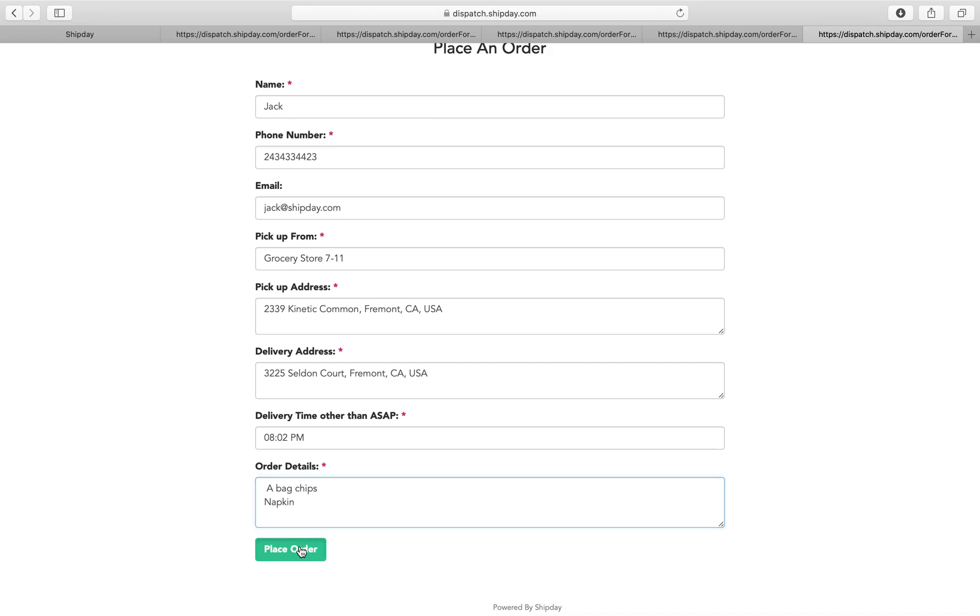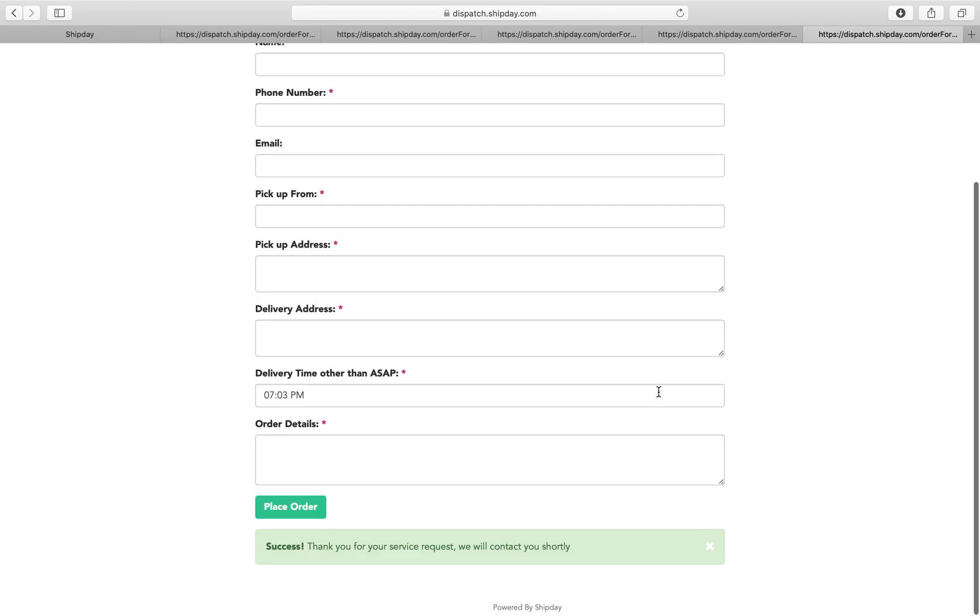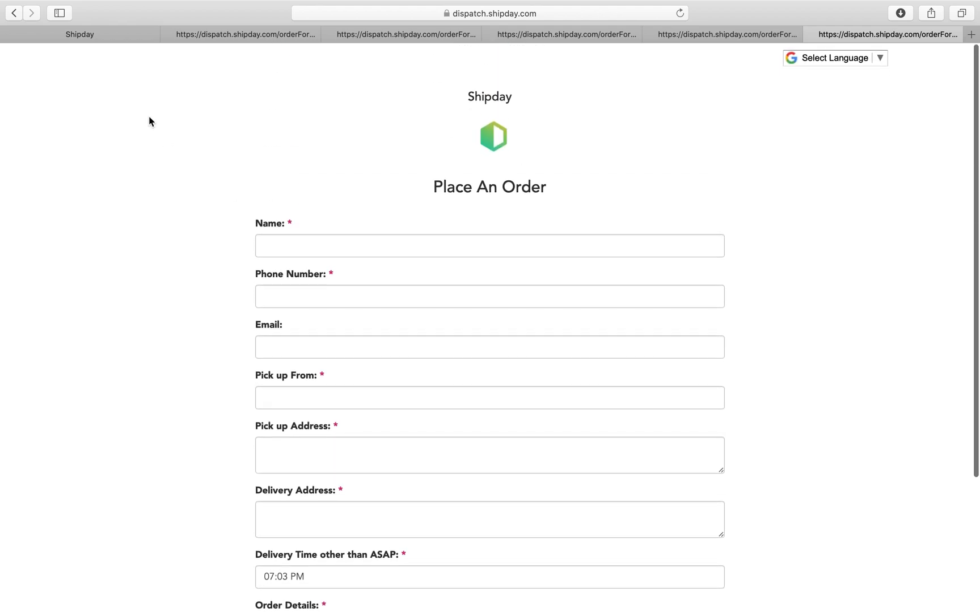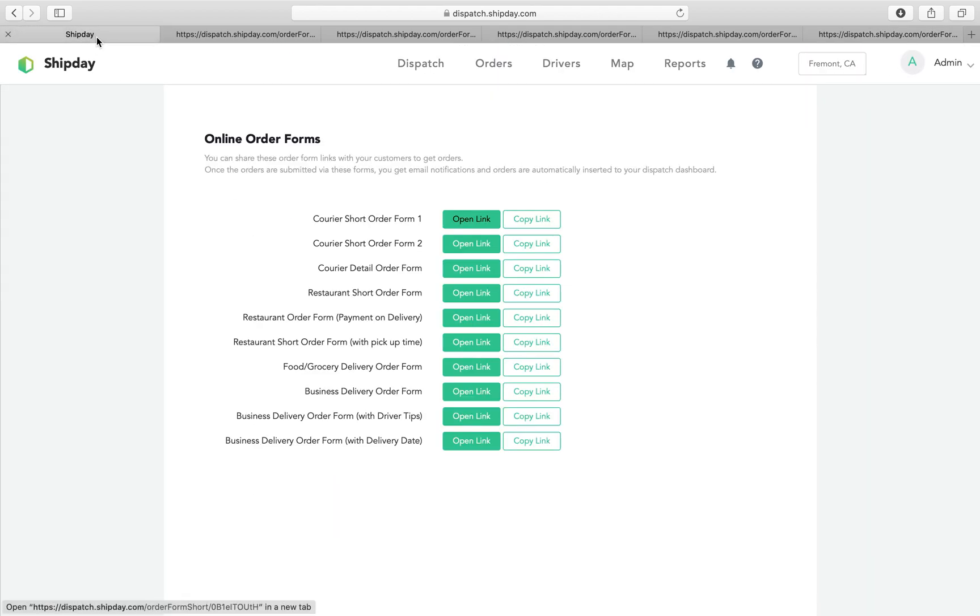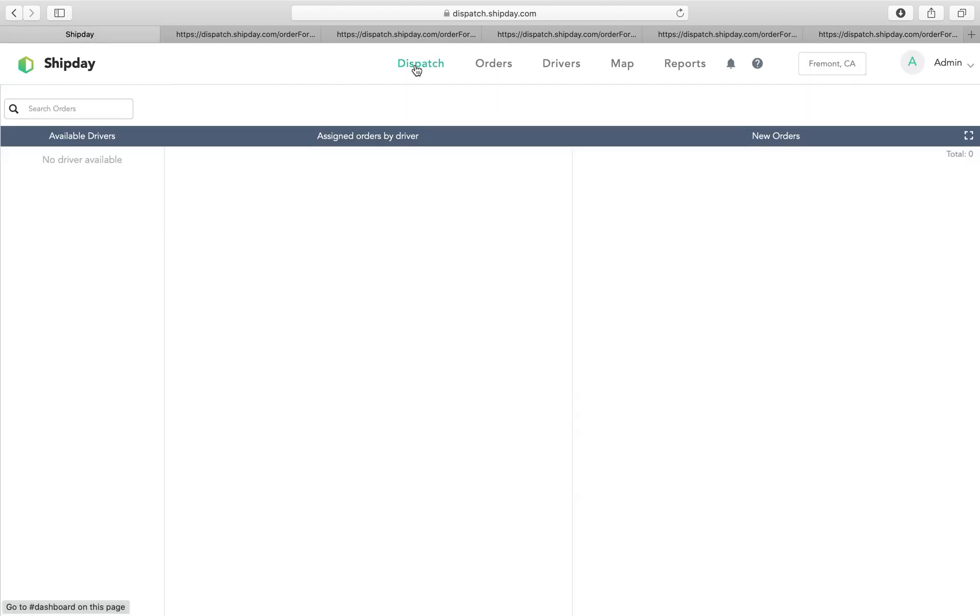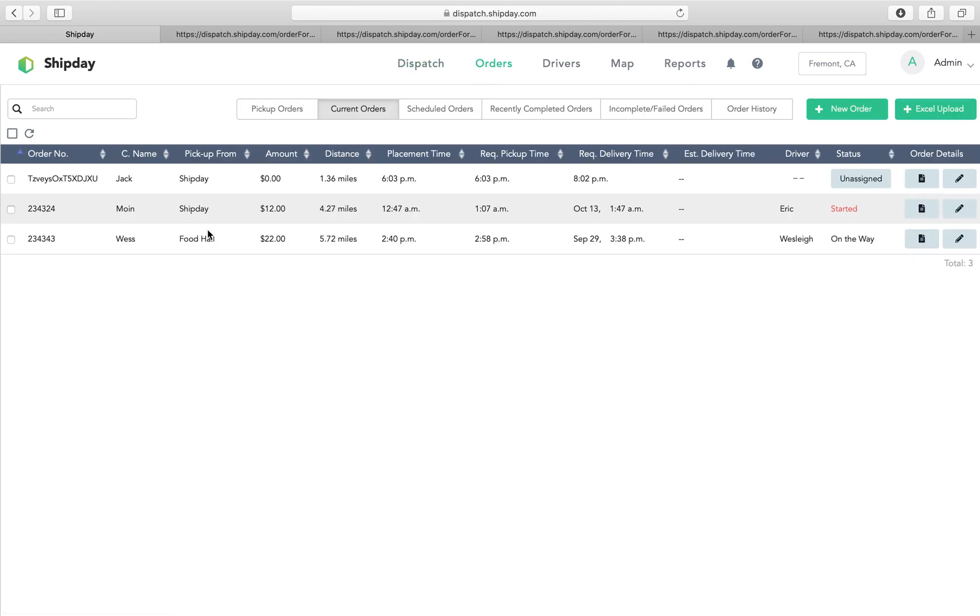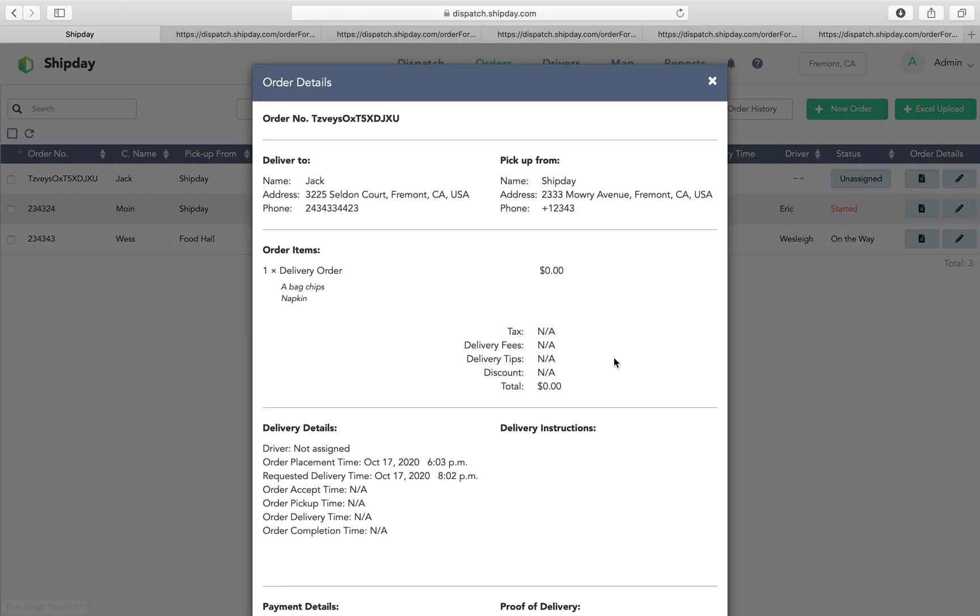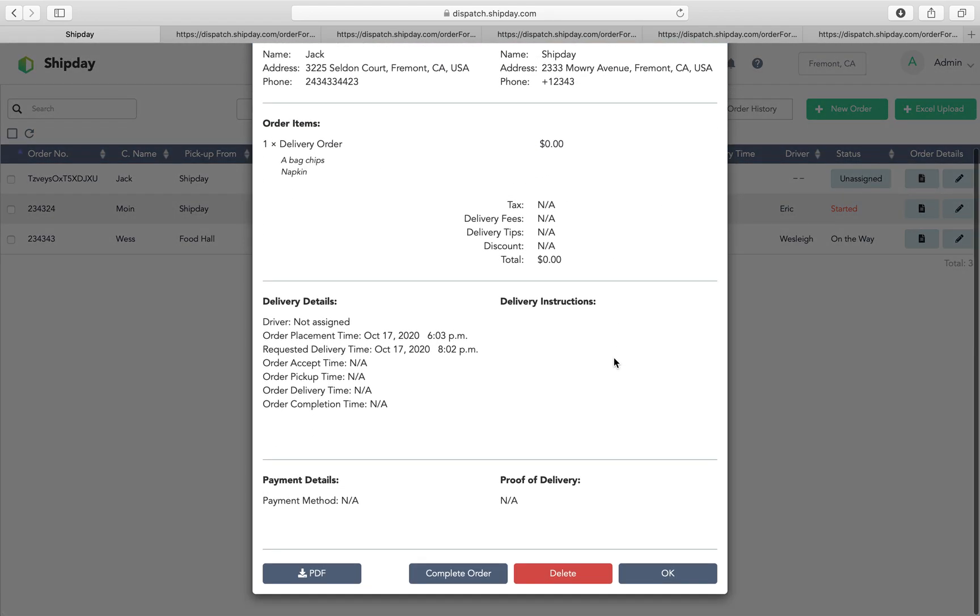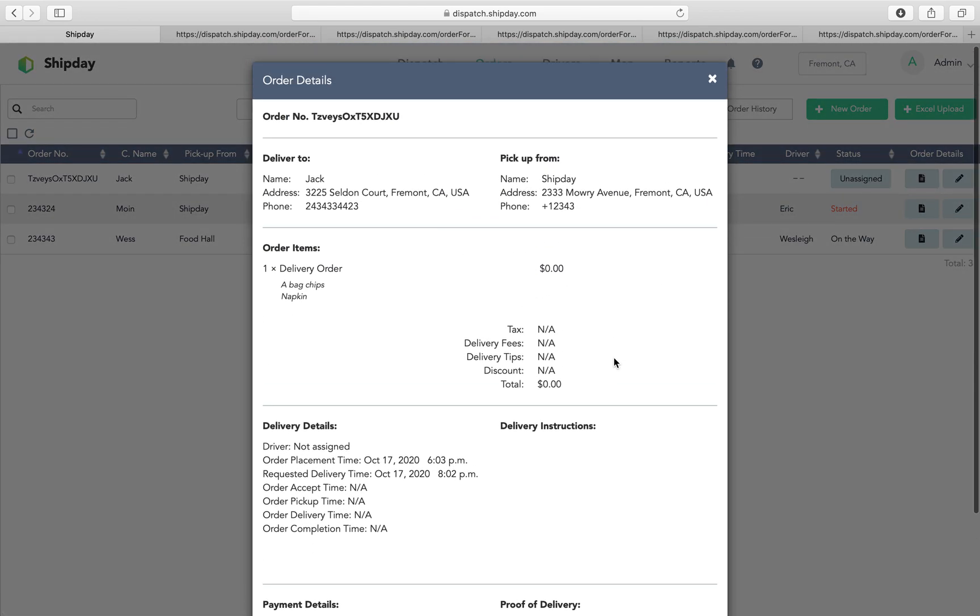Once you place the order, it will come to your dispatch dashboard automatically. And that's the cool part of this. You'll see that this order from Jack came over here, and you can see all the details here.